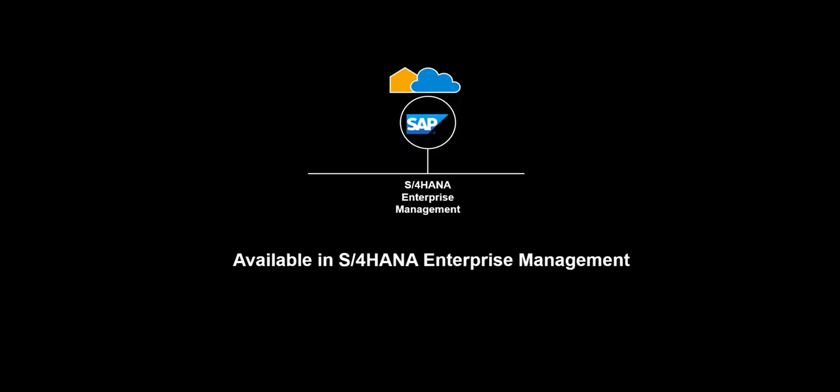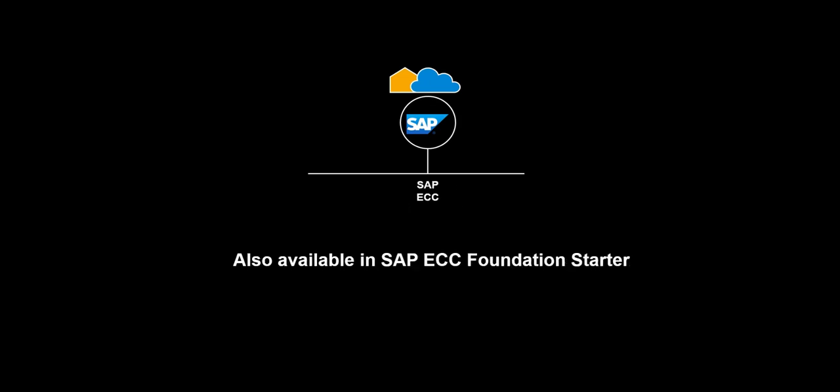The functionality shown in this video, regarding drop shipment, is available in S4 HANA, both cloud and on-premise versions. The same functionality is available also in ECC, although screen layout may differ.